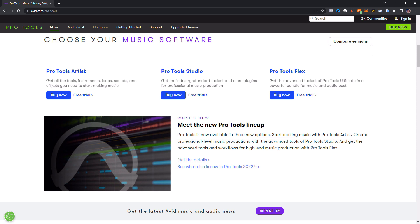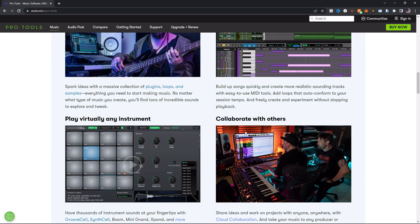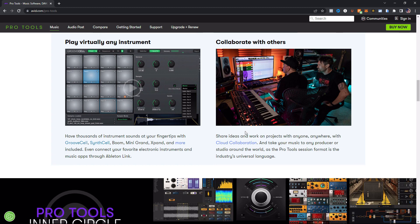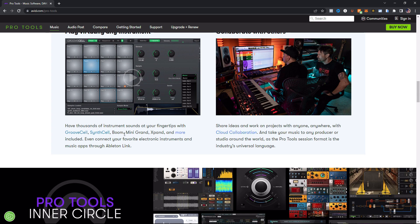Some of the things that you do get in this new Pro Tools subscription are two new plugins. Let me scroll down. You get GrooveSell and SynthCell.